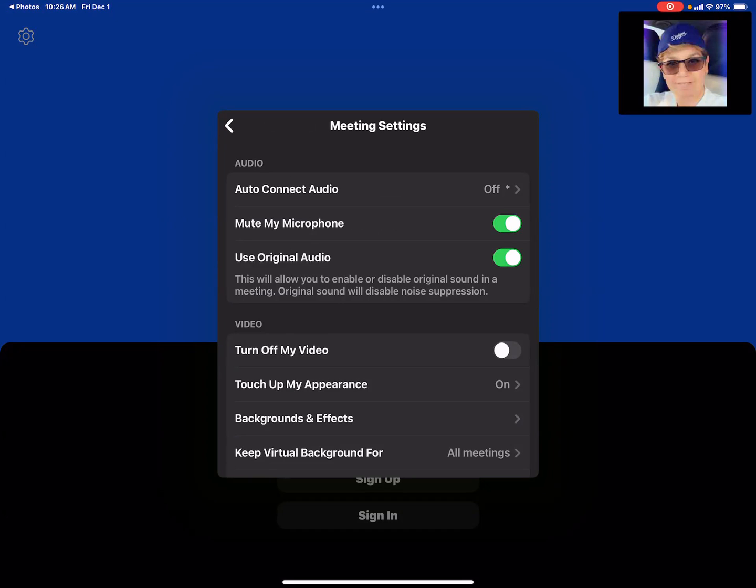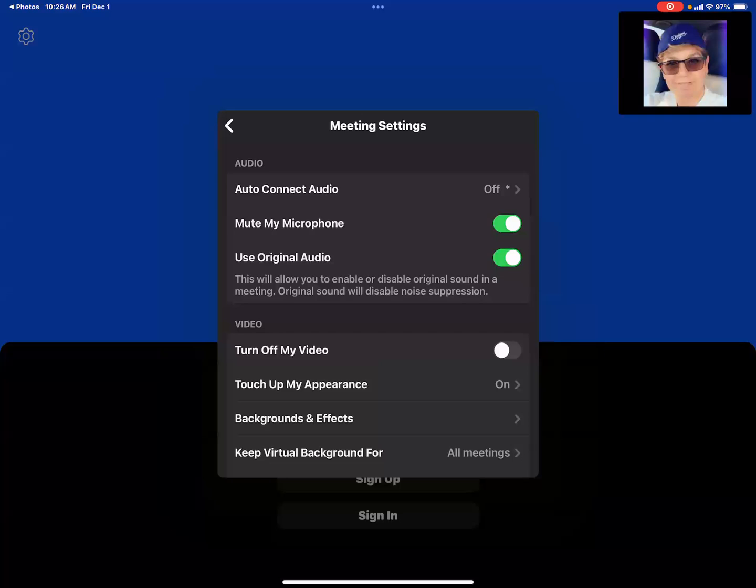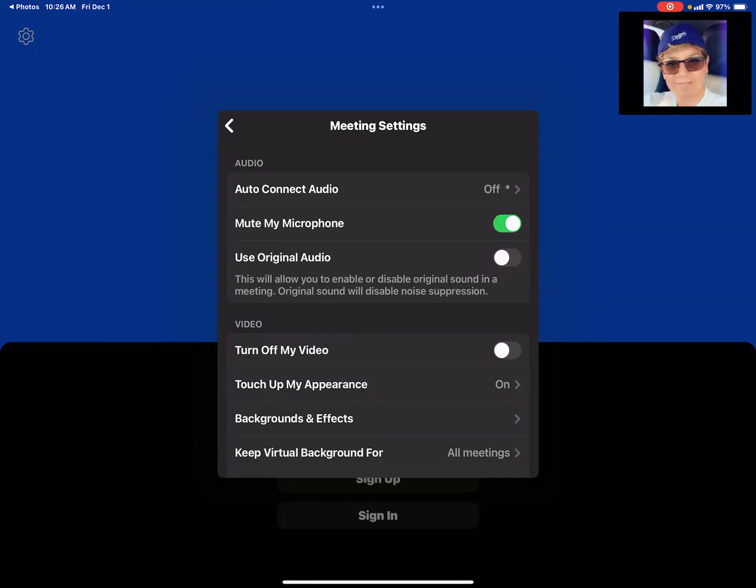If you get to this screen and it is like this, which is dark or gray or black, then that means it's turned off. So what you want to do is press it so it turns green.